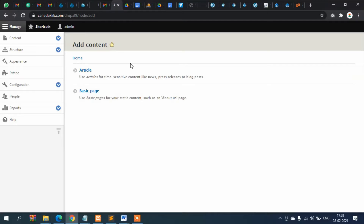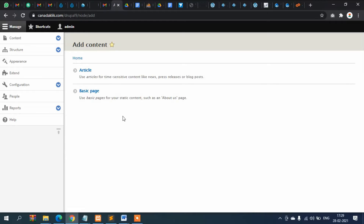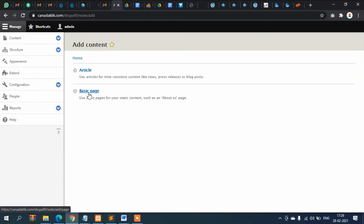The second option is Basic Page, for example About Us, Services, Contact Us, or Terms and Conditions. These pages are not frequently updated — they are updated only when required, and very rarely. So if you need to create pages that don't require frequent updates, you should use Basic Page.